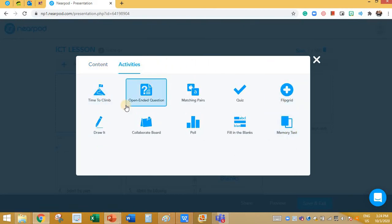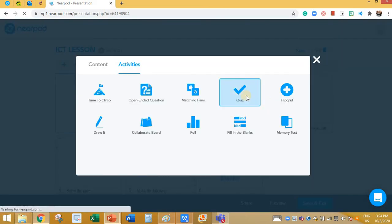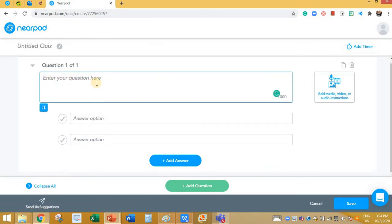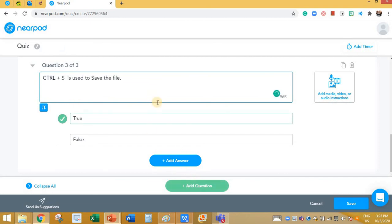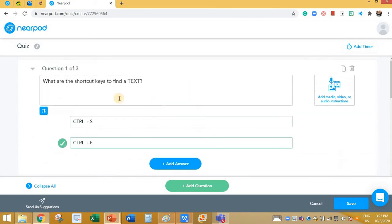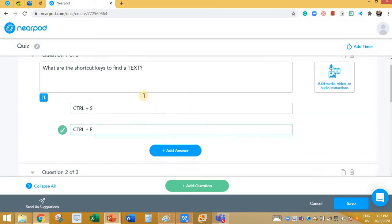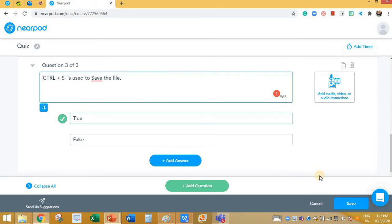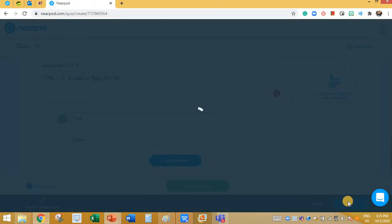The next activity is a Quiz — a normal quiz. Click on Quiz. All you need to do is type the questions and options, then go to the next question. I've added three questions in the quiz. First question is here, second is here, and third is here. Once it's done, click on the Save button.